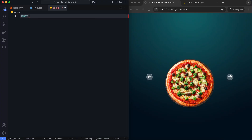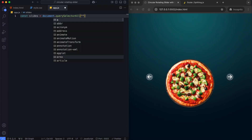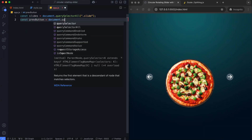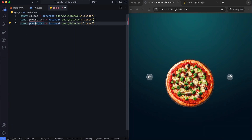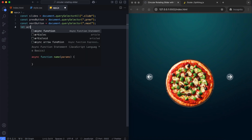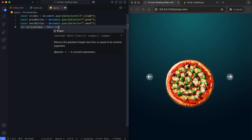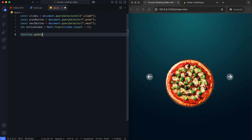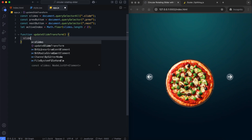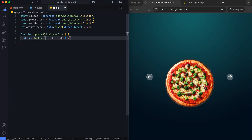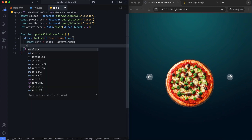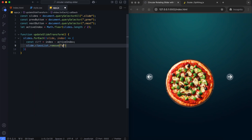We start by selecting all the slides and buttons. The active slide will be initially set to the middle slide. The updateSlideTransforms function calculates the position of each slide relative to the active one, calculating the difference between the current slide and active indexes.